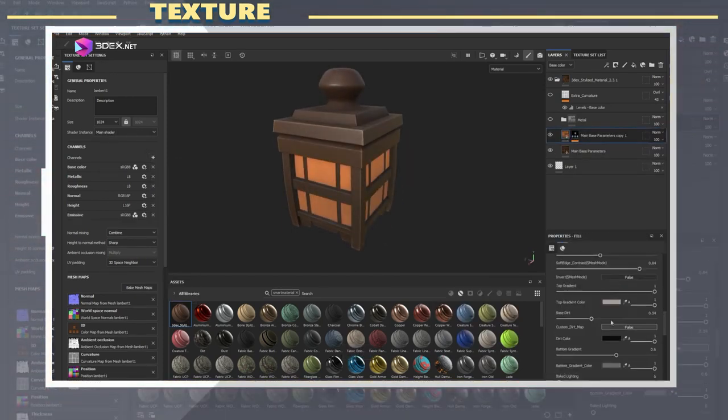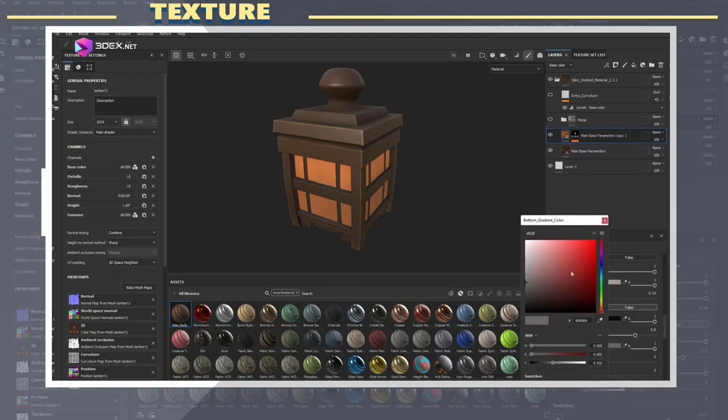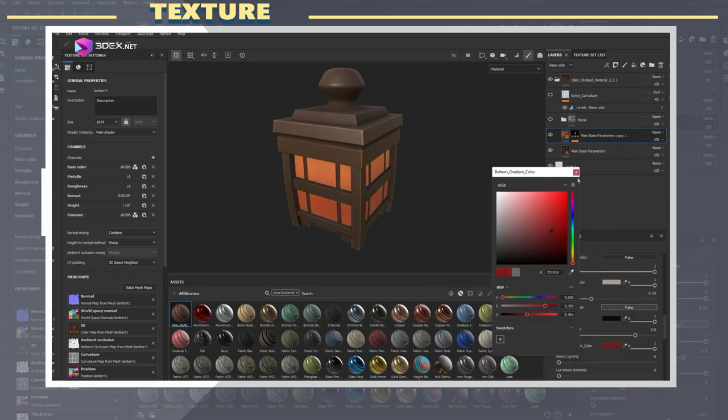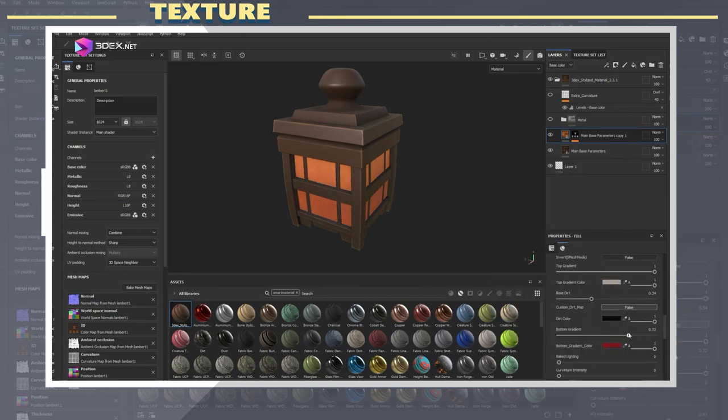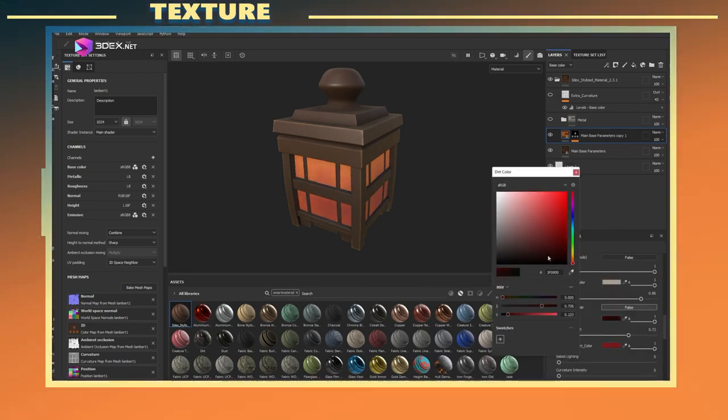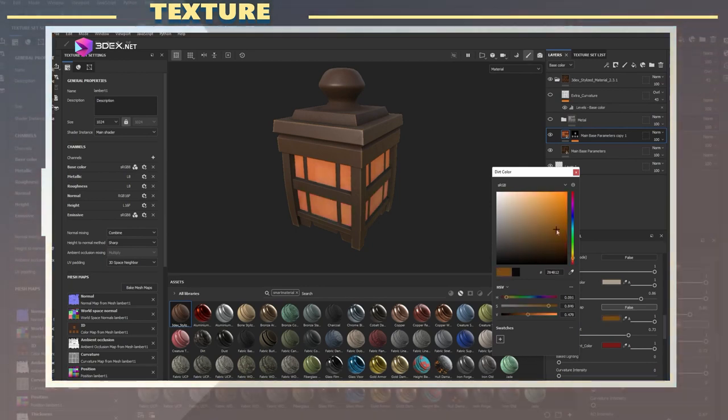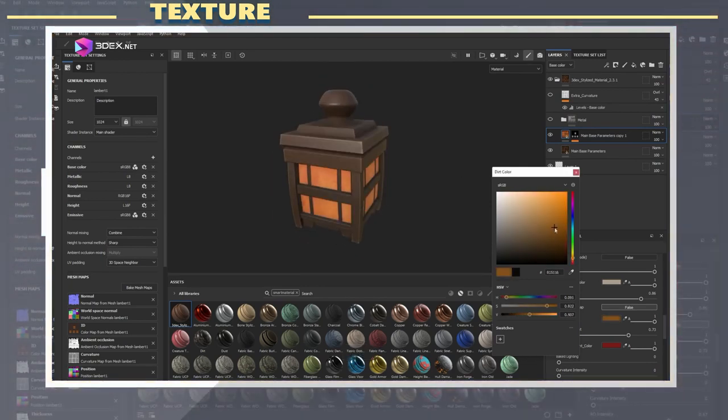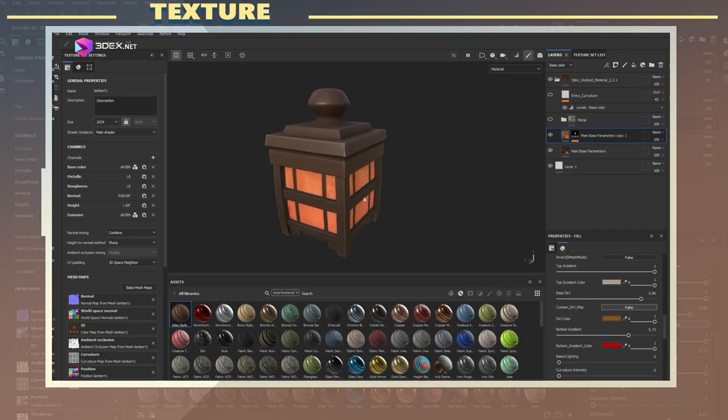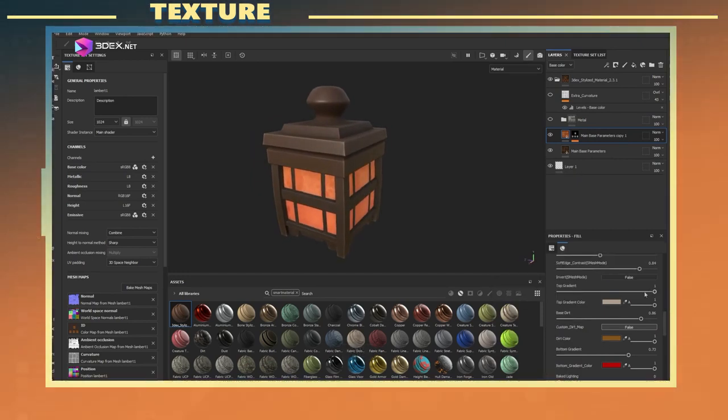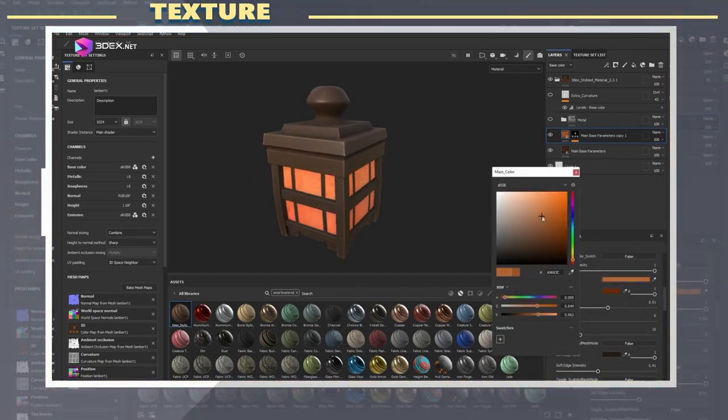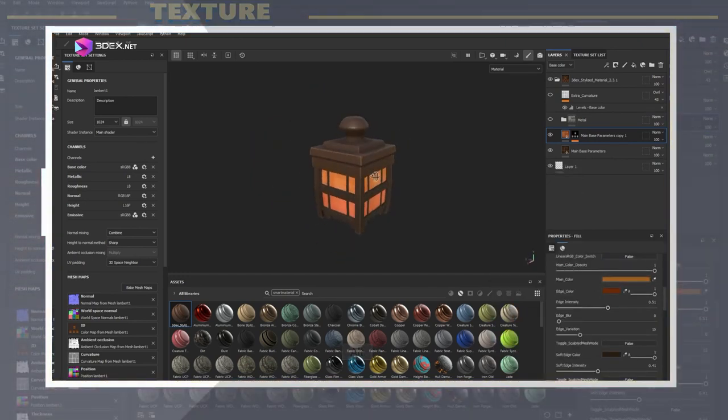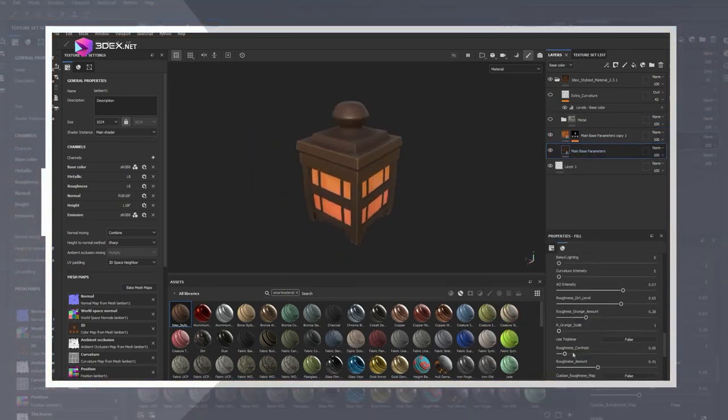I also added an emissive channel and an emissive layer to give the interior of the box some illumination and more visual interest. I had applied a different material to this section of the high poly before exporting and used that as an ID map in Painter in order to mask that section.